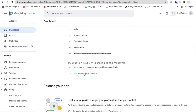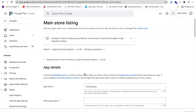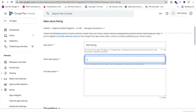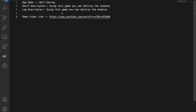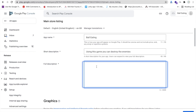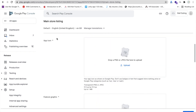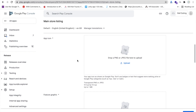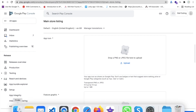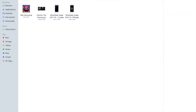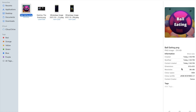Back on the dashboard, click 'Set up your store listing'. You can see your app name is Ball Eating. Add a short description like 'Using this game you can destroy the enemies', then copy and paste it into the full description and add some hashtags like 'ball eating game' or 'coding box'. Scroll down to the app icon — create an icon using Canva at 512x512 pixels.